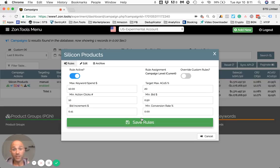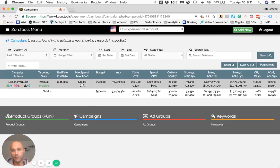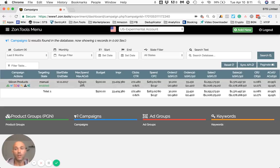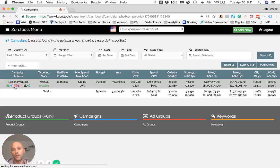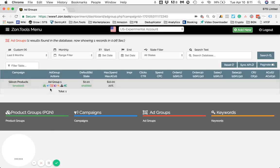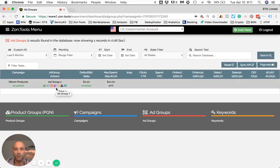So the rule is already saved. I'm going to exit. You can see the rule over here — it's telling that within this campaign we have a maximum ACOS of 20% and a maximum spend per keyword without a sale of $10. Let's go and see the ad group. We have only one ad group, so it's kind of flat — not really a pyramid, just flat.